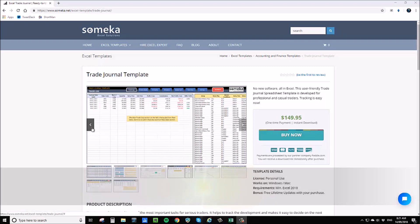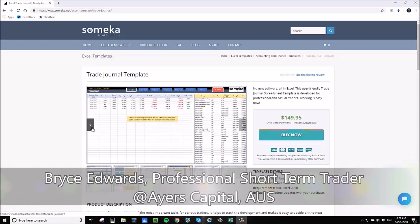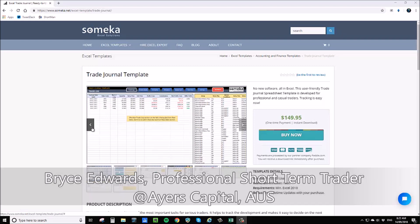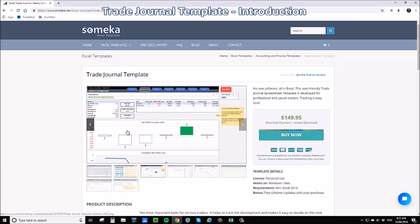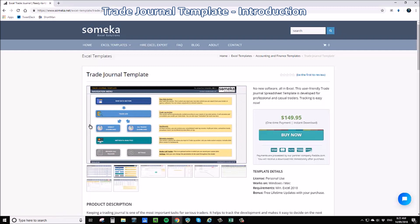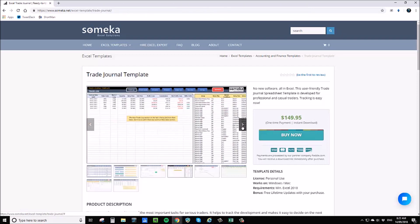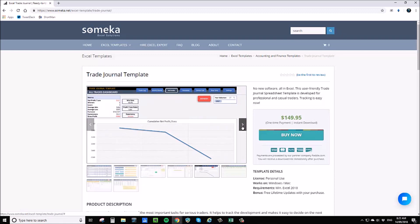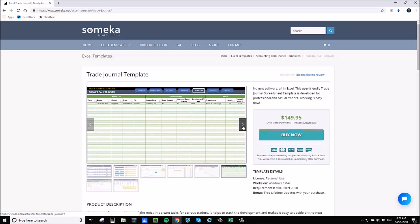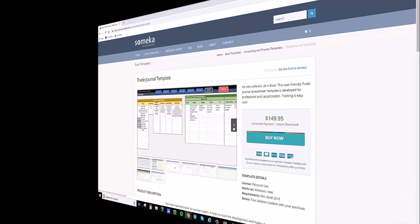This is an instructional video on how to use Somica's trade journal spreadsheet. My name is Bryce Edwards. I'm a short-term trader on the Australian stock market, the ASX. I originally contracted Somica to custom build this for me because there was nothing else on the market suitable for higher volume intraday traders. This was about 18 months ago. We've since been working to expand the project, make it more user-friendly, and roll it out on the Somica website. With the introduction out of the way, let's get started.